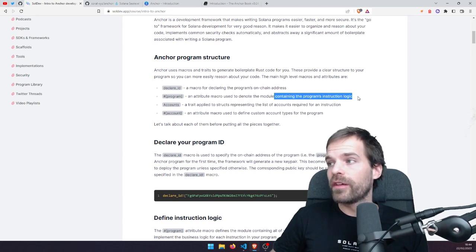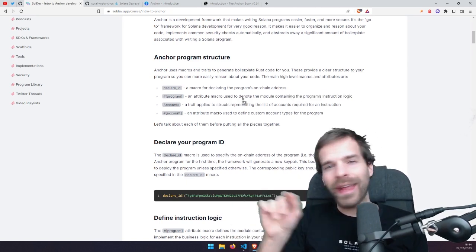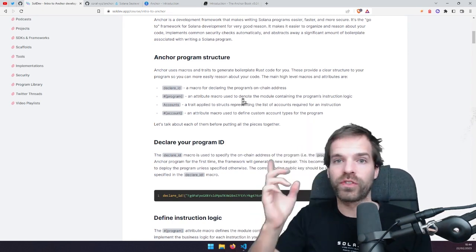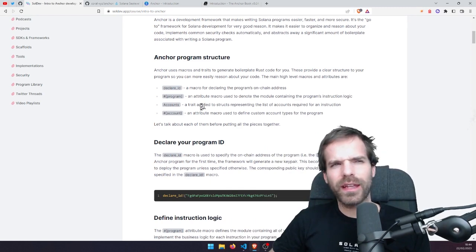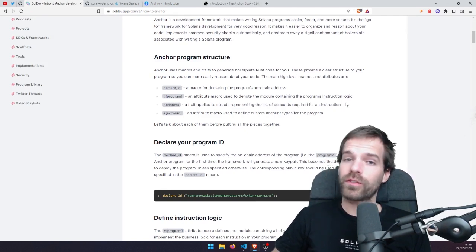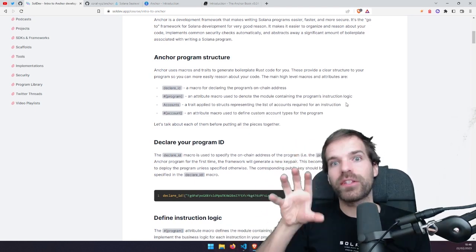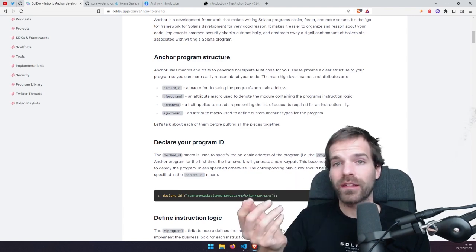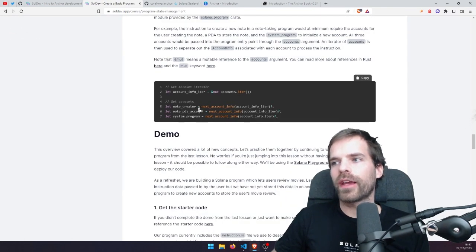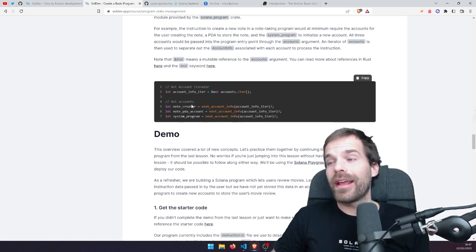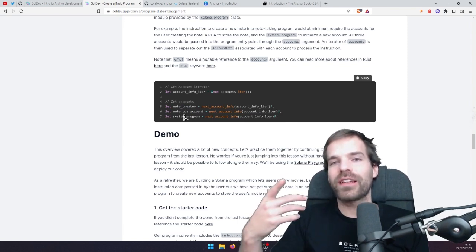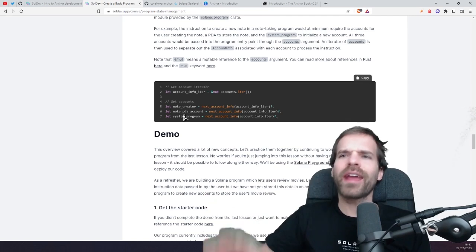Then there's the program macro — that's where all the instruction logic goes. Anchor abstracts away the entry point and provides you instructions; you can just write the functions in there and Anchor will automatically map those instructions based on instruction data. And the accounts trait is applied to structs representing a list of accounts required for an instruction, meaning we can build a struct that defines which accounts we expect. In earlier lessons we always had to do next_account_info, next_account_info, and then manually check those accounts. It would be much nicer to predefine what we expect and have Anchor do all the checks — and that's what's happening.